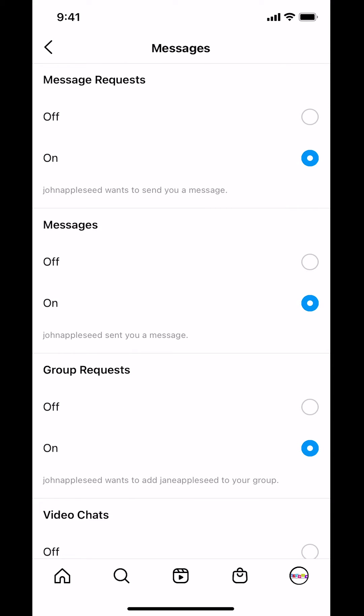Once you tap there, look here where it says Messages again. You can see how it's turned on — just make sure you turn it off like that.